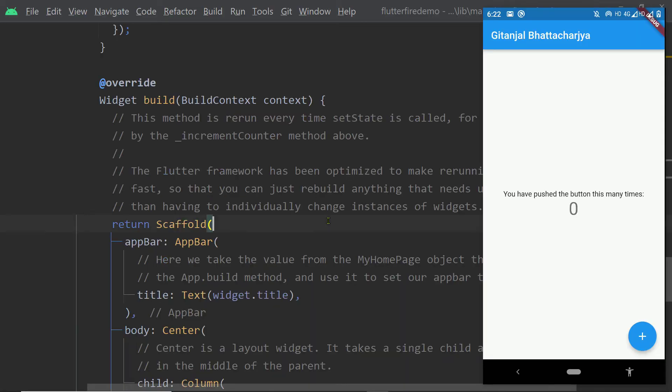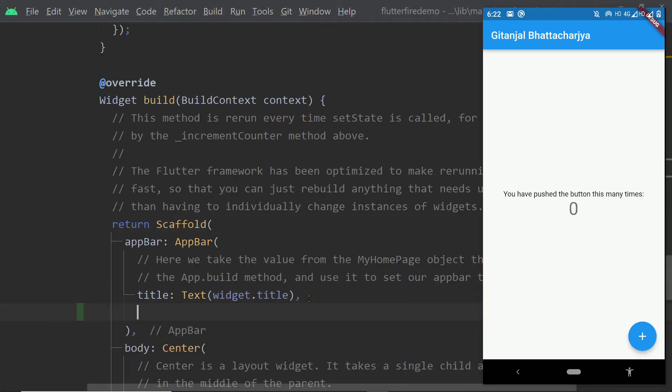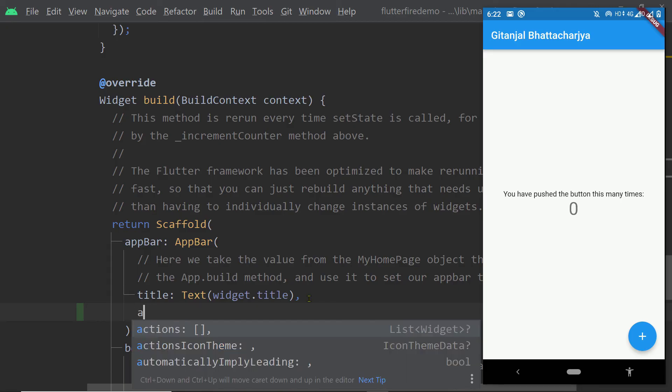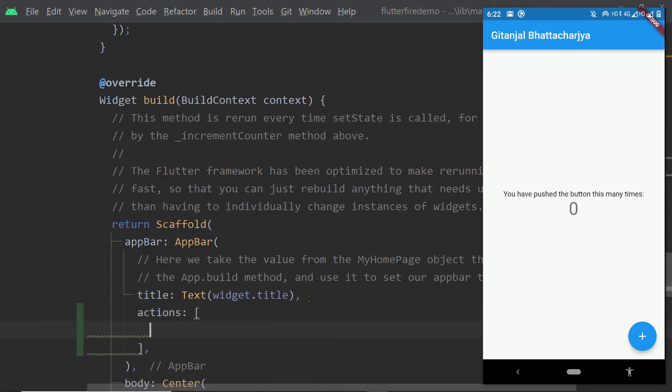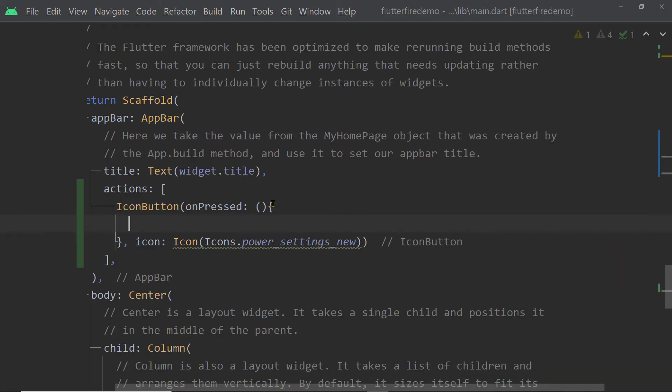Now let us also add a logout button on the app bar so here to the property actions of the app bar we shall pass the list inside the list we shall add an instance of the widget icon button.